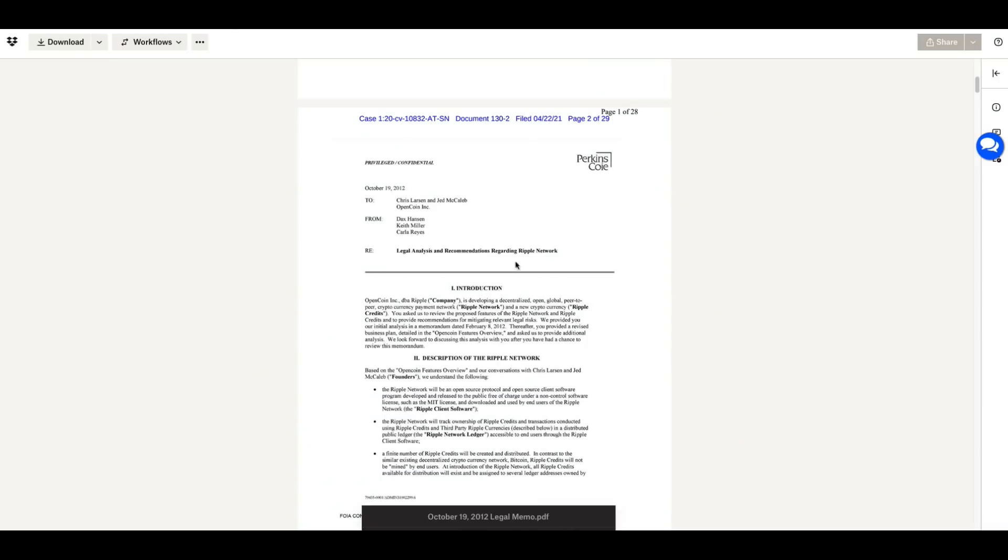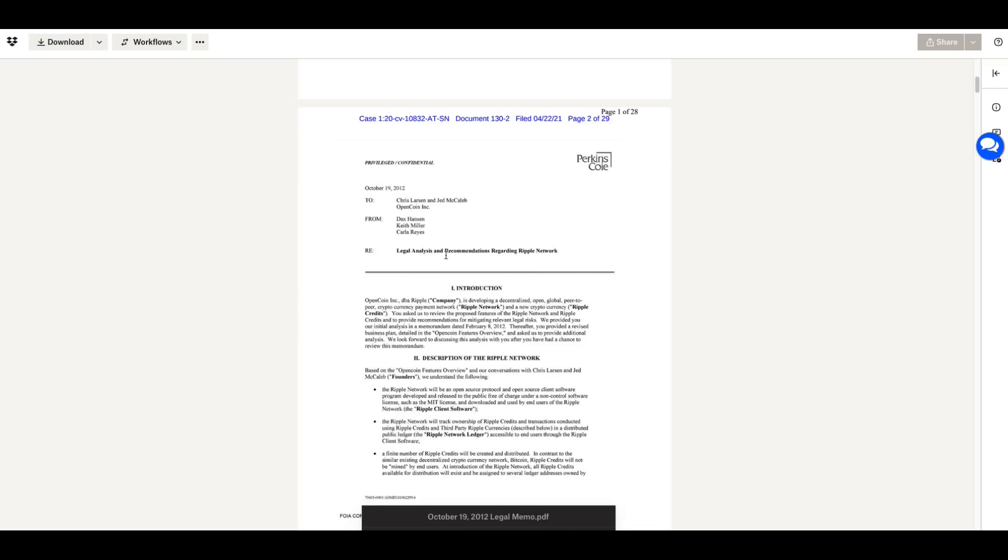Now this is the memo. Now I want you to remember this. I'm probably going to have to break this video into two parts because I'm trying to get myself caught up here, but look who it was to. It was to Chris Larson and Jed McCaleb of OpenCoin. And it was from Dax Hanson, Keith Miller and Carla Reyes. So, but this guy, Dax Hanson, he's been very prominent in crypto from the beginning.